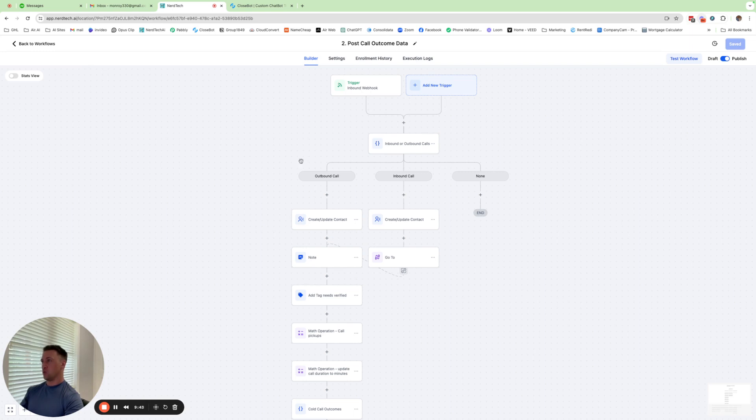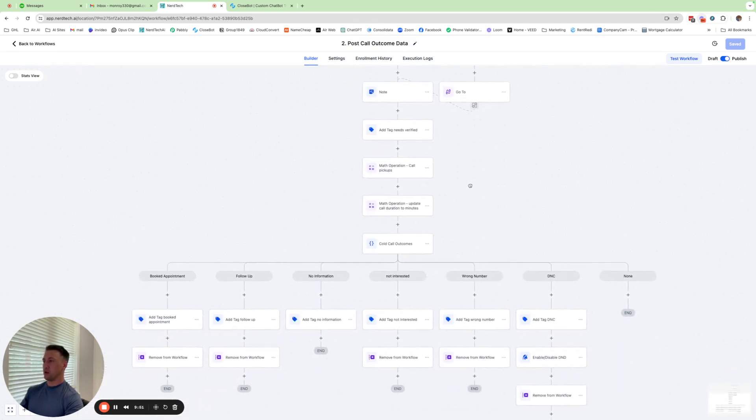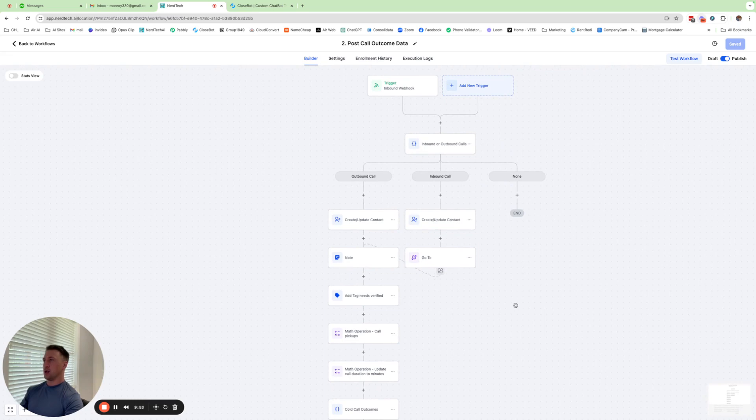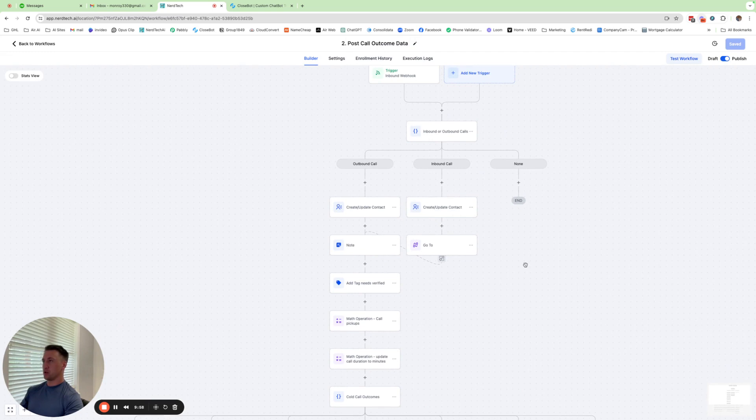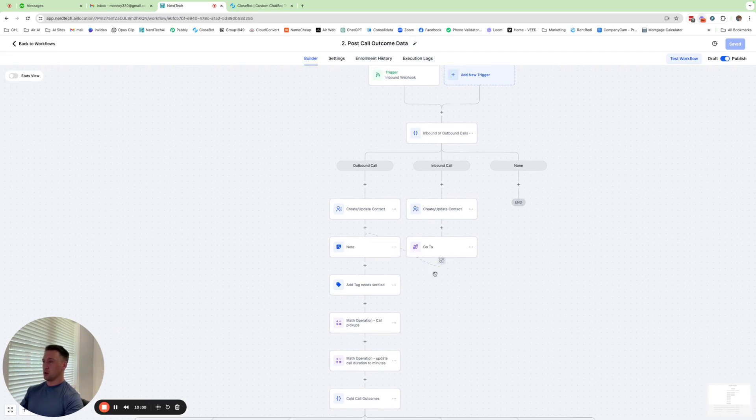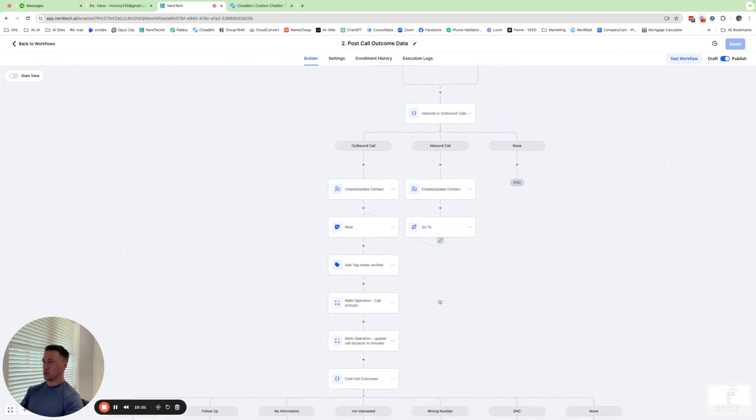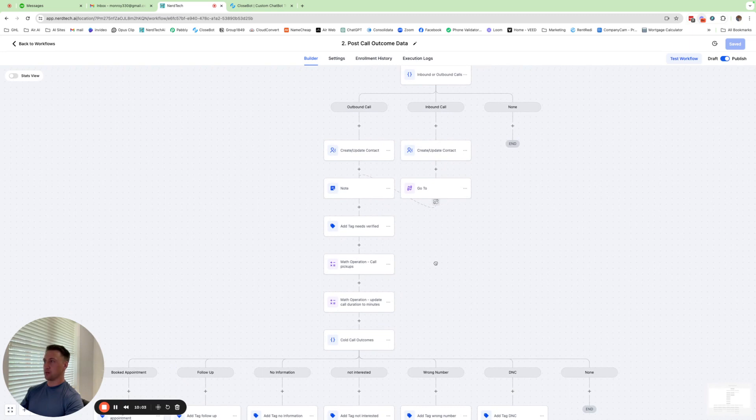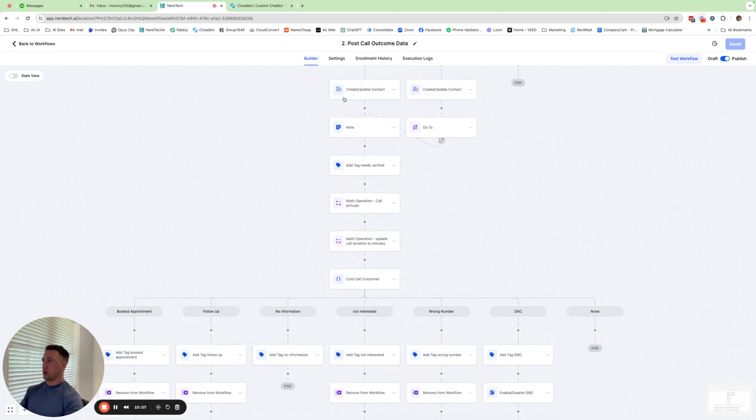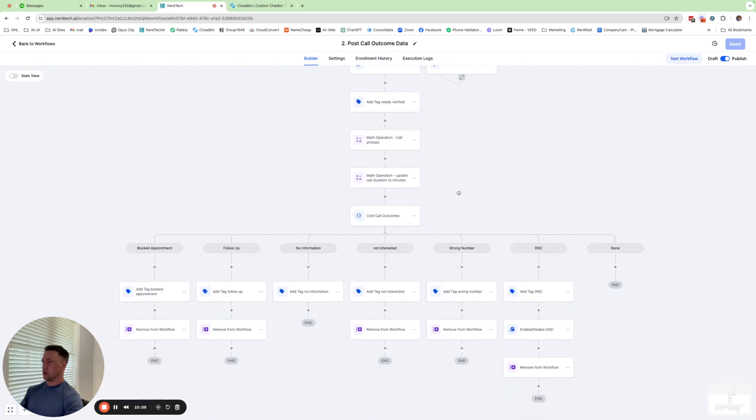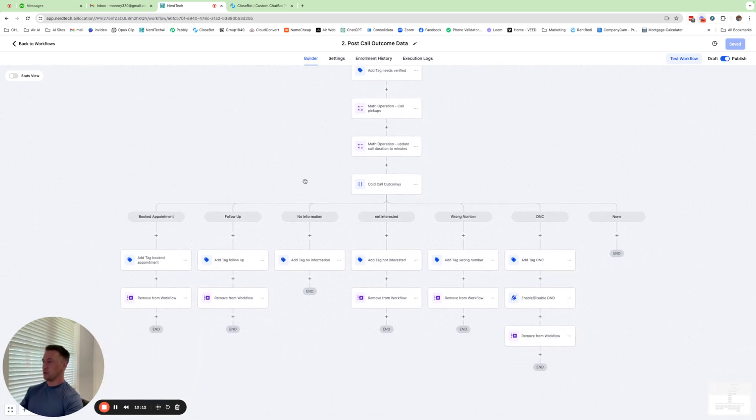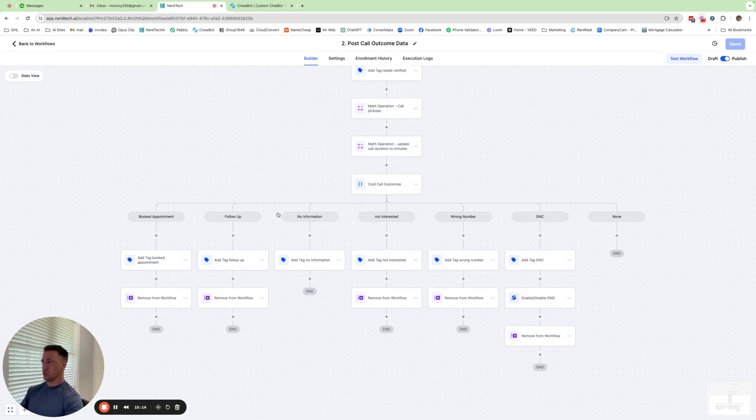You only need one of these for any of your call triggers. Every single call that's made from air will come through this call outcome flow. You don't need to make more of these. The only thing that you would make more of would be the call triggers. But when the call's answered, all the calls will come here because we pretty much want to know the same thing about every call. We want the transcript. We want the recording. We want all the call details to go to the contact. So that all stays the same.